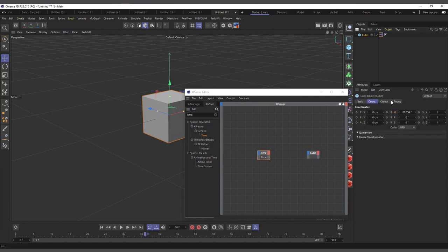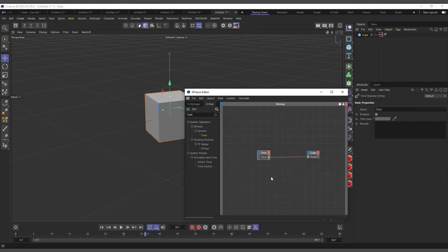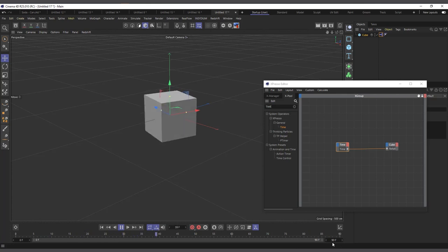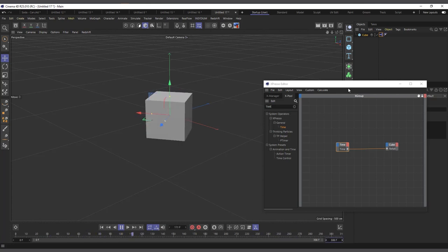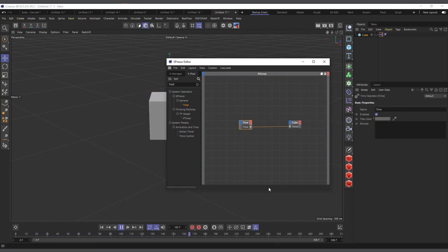I want to drive the rotation of the cube. I'll select the cube and connect the rotation H — the heading. I drag the Time node output into the blue input to find the coordinates control. I come to rotation, find H, and pipe it in. Now you can see it starts rotating the cube. If I go back and hit play, it rotates our cube — just like the time effector, but the difference is this actually controls the real heading value of the cube.